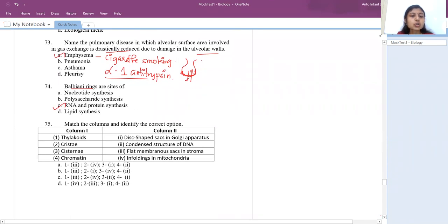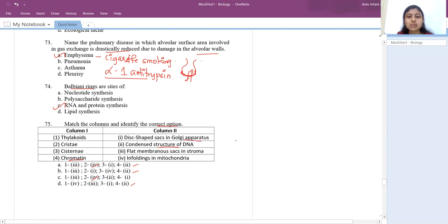Match the columns: Thylakoid, Cristae, Cisternae, and Chromatin. Chromatin is the condensed structure of DNA — so 4 matches with 2 (nucleus). Cristae are infoldings of mitochondria — so 2 matches with 4. Cisternae are the disc-shaped structures in Golgi apparatus — so 3 matches with 1. Thylakoid is the flat membranous structure in the stroma of chloroplast. Answer is A. When a match question comes, check what you know clearly first, then match the rest.